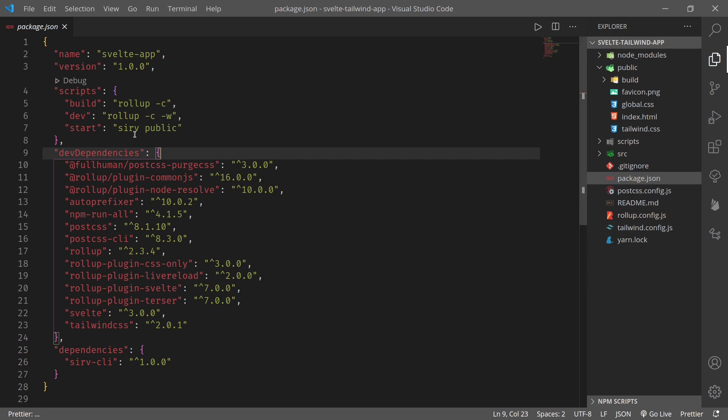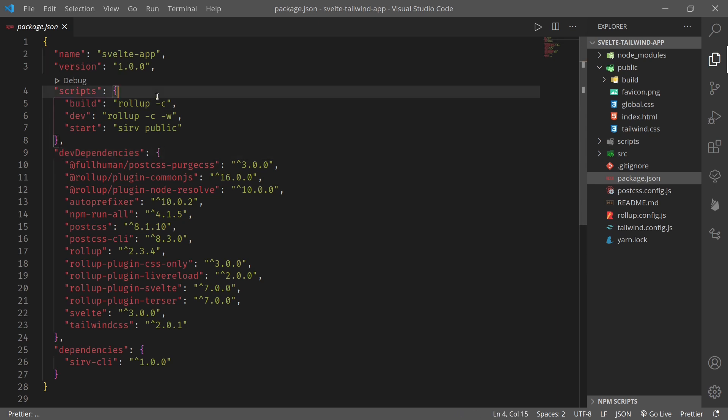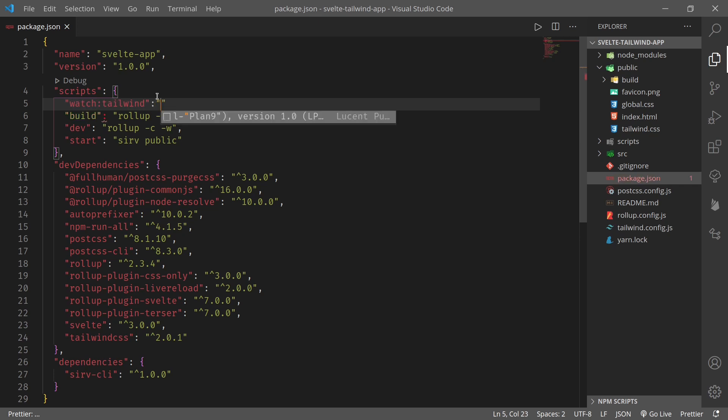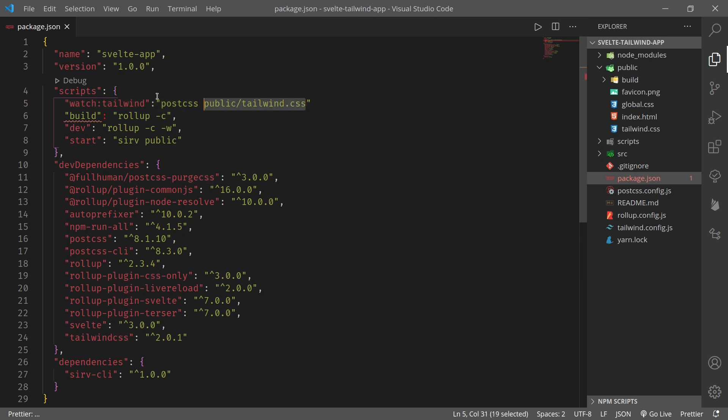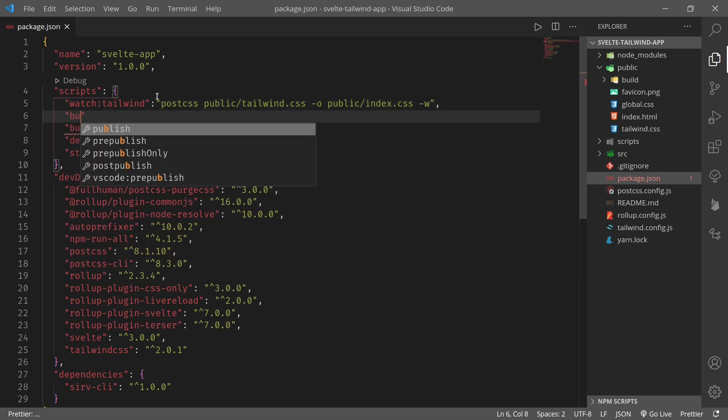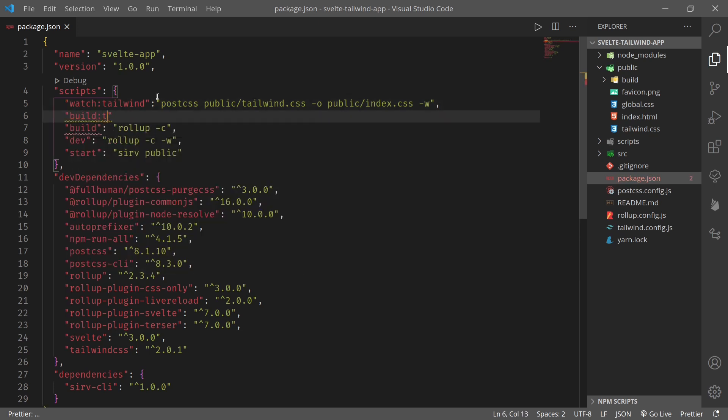Now we need to create scripts. So let's create some scripts here. First, watch:tailwind, so this will run postcss. So this is the tailwind.css file we just created, and as output will be public/index.css -w, that means we are watching.